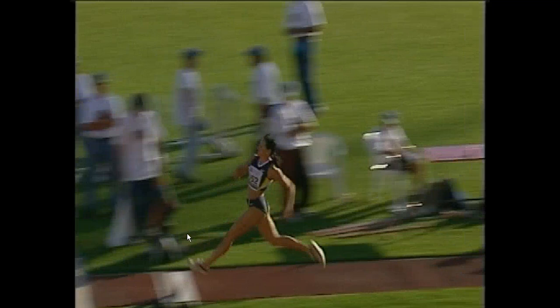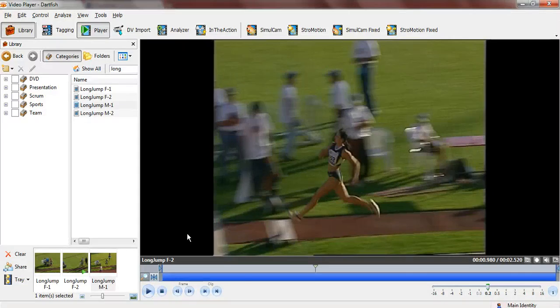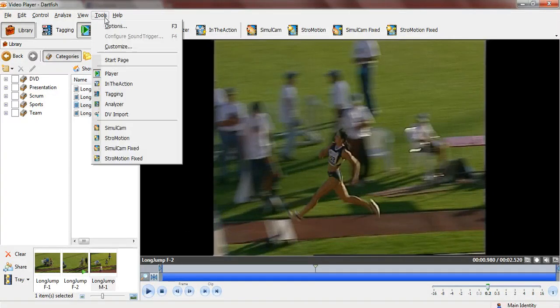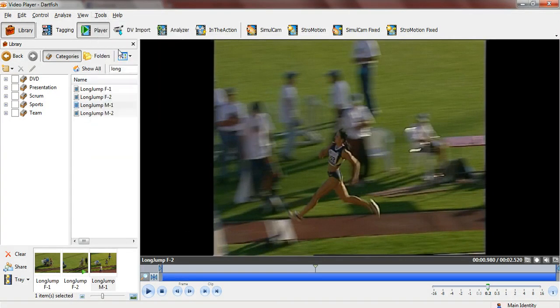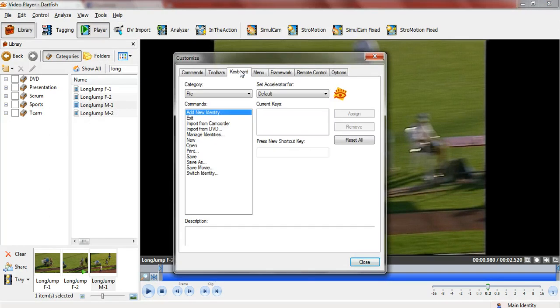I think in presentation terms that's where it's most effective, but you can set any parameters you want by going to Tools, Customize, and Keyboards. I hope that was helpful.